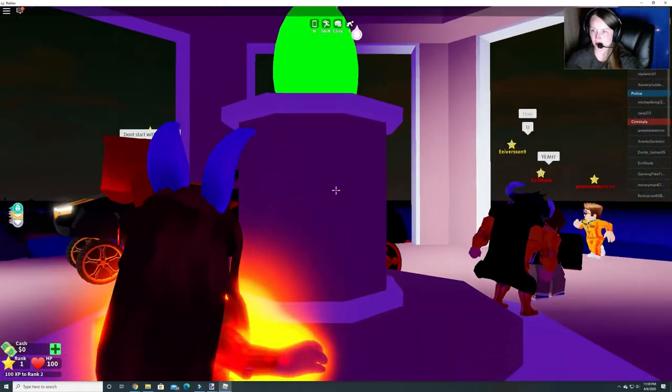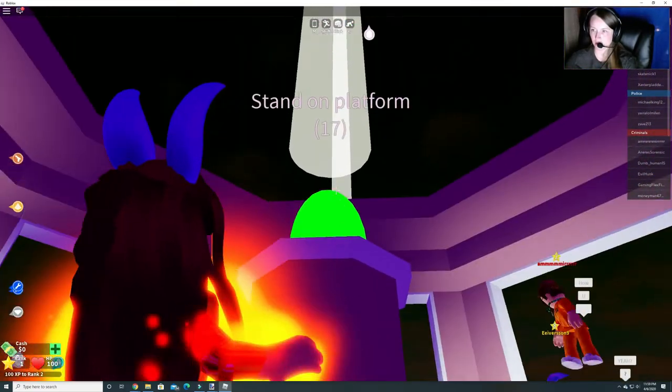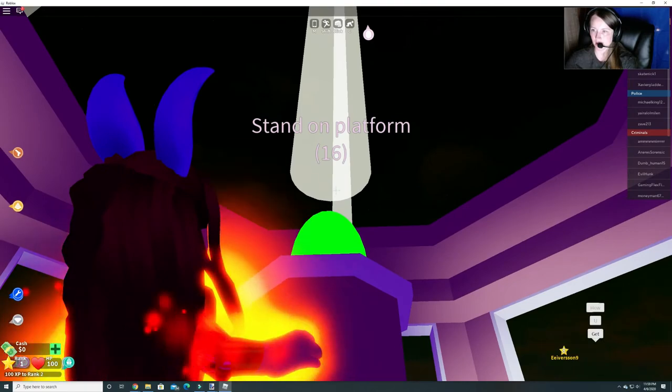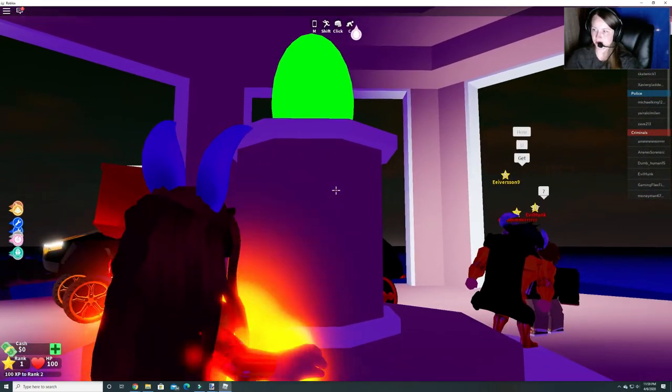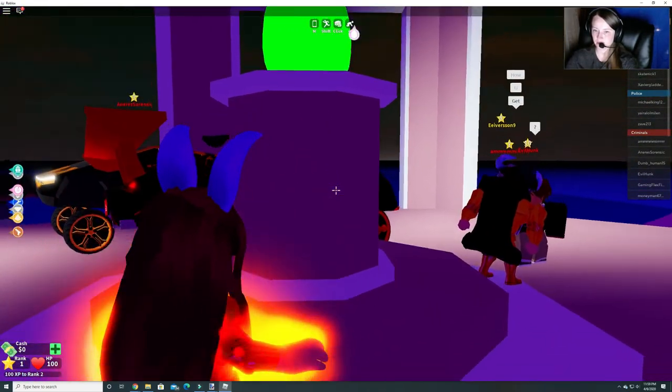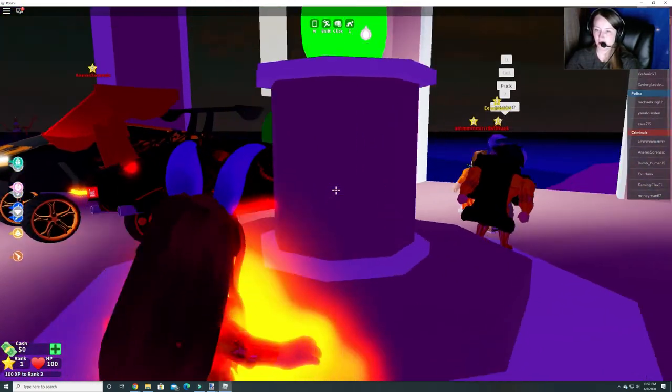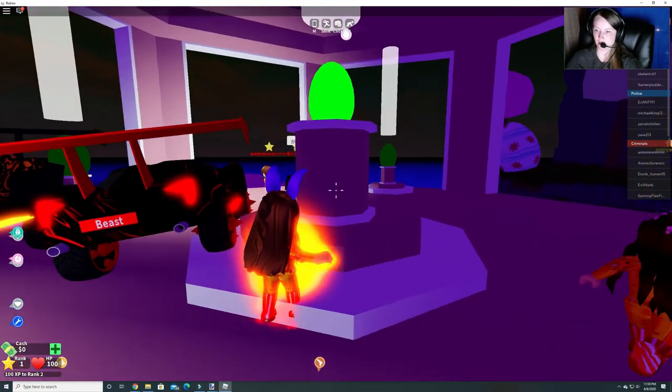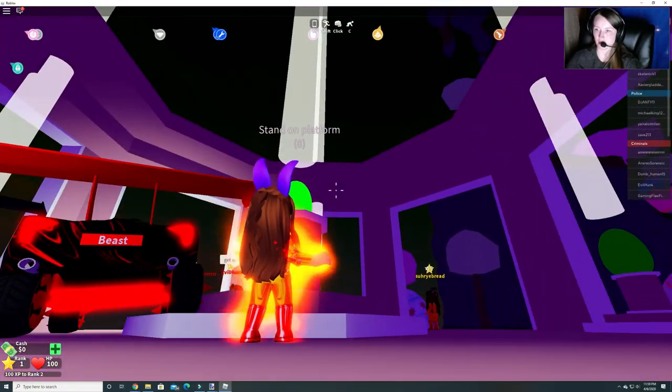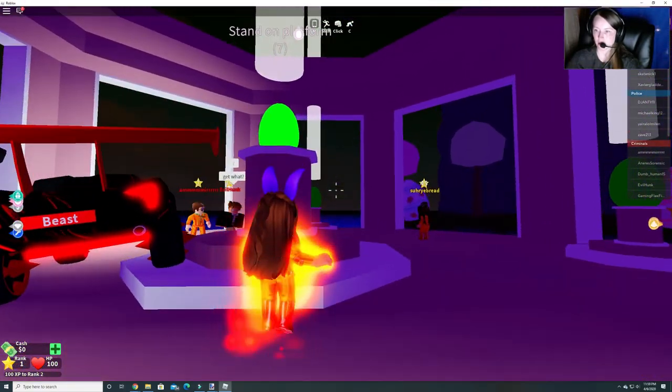So now it's going to teleport us. It says stand on platform. So now we're just waiting for it to teleport us.